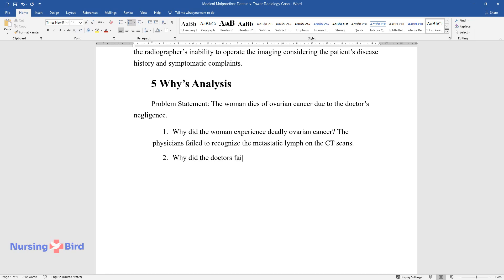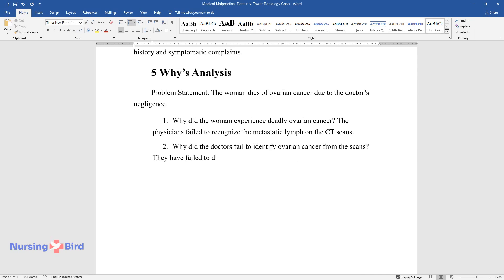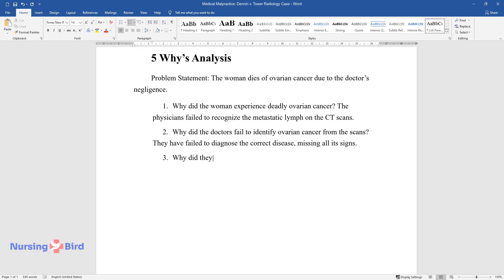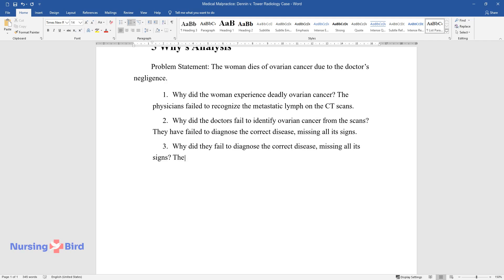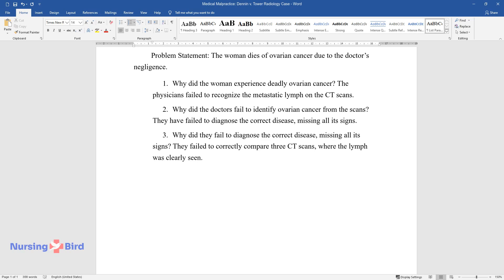Why did the doctors fail to identify ovarian cancer from the scans? They failed to diagnose the correct disease, missing all its signs. Why did they fail to diagnose the correct disease, missing all its signs? They failed to correctly compare three CT scans, where the lymph was clearly seen.